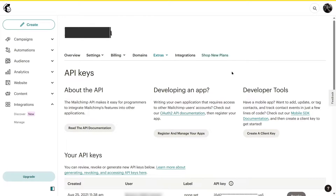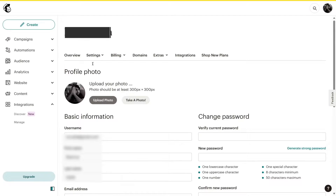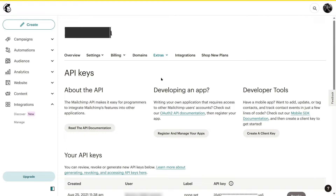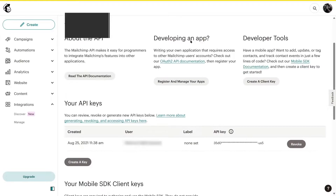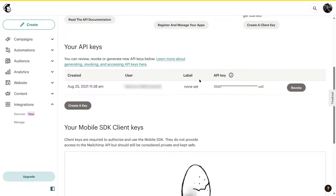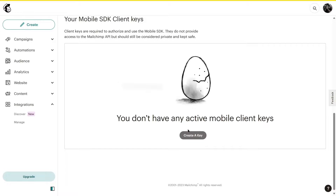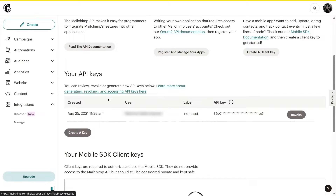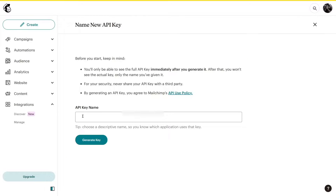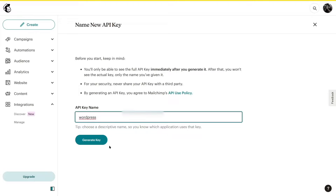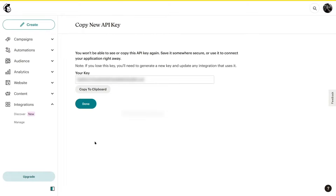To access the API keys section manually, click on your profile and then click on Extras and select API Keys. You can see an existing key here. We're going to click on Create a Key, then click Generate Key. You need to provide a label — we'll call this API key 'WordPress' — and then click Generate Key. Here is our API key, so we'll click Copy to Clipboard.